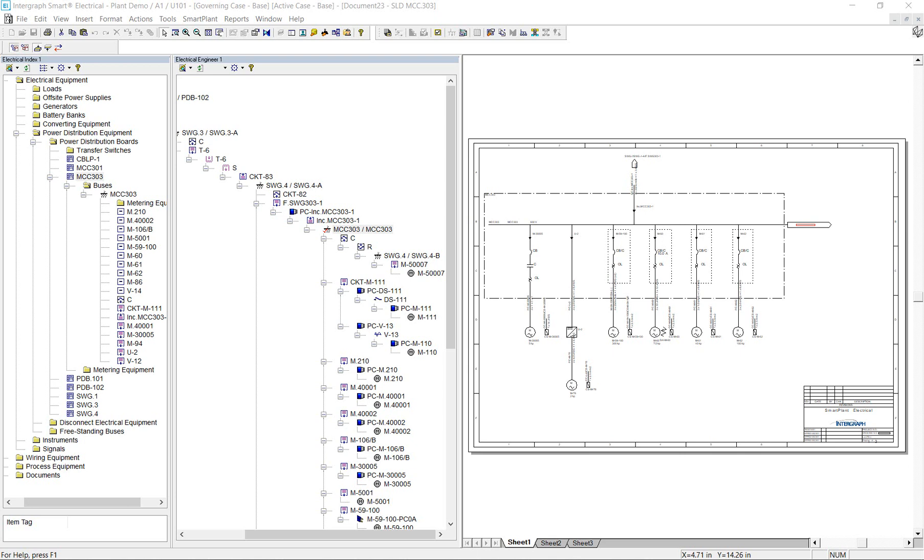Hello. In this video, I will demonstrate a mechanism that allows Integraff Smart Electrical to automatically generate a single-line diagram depicting the design of a motor control center.